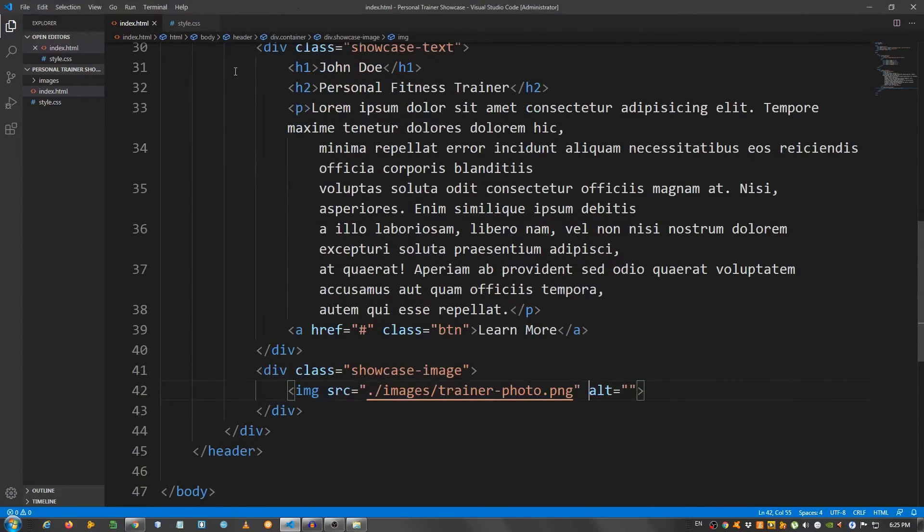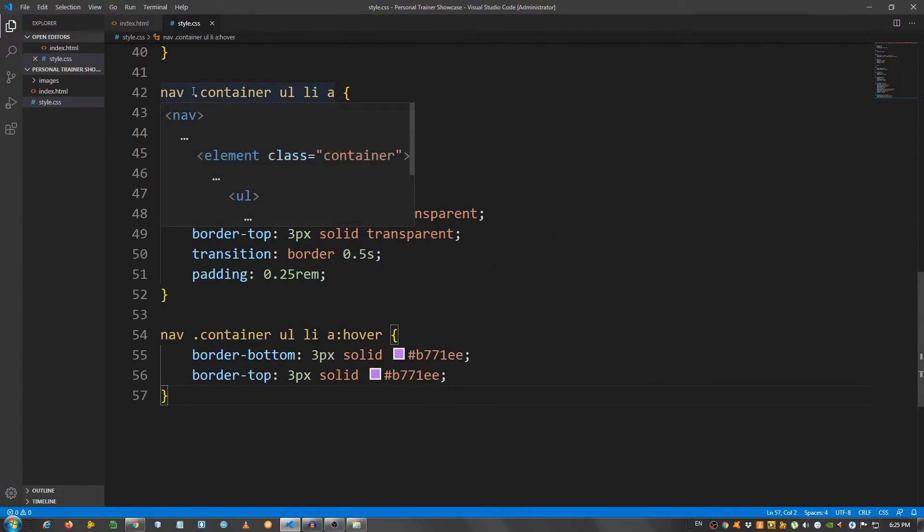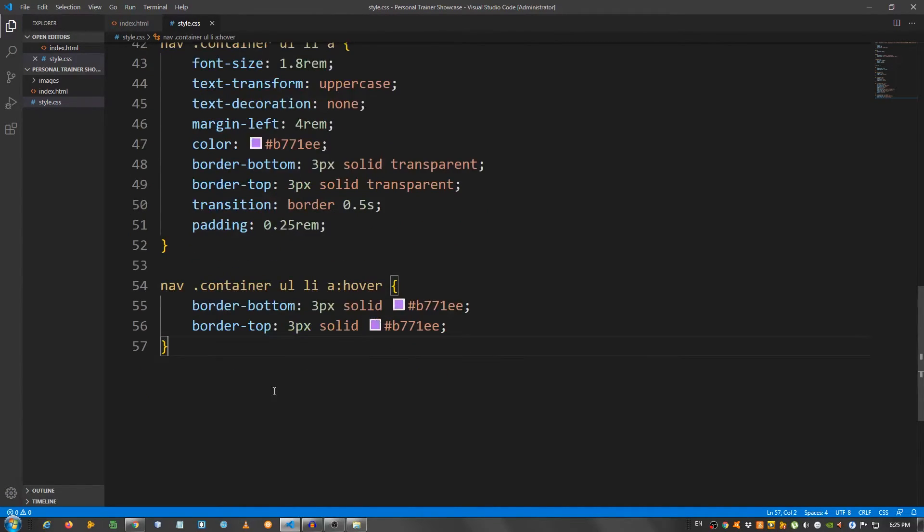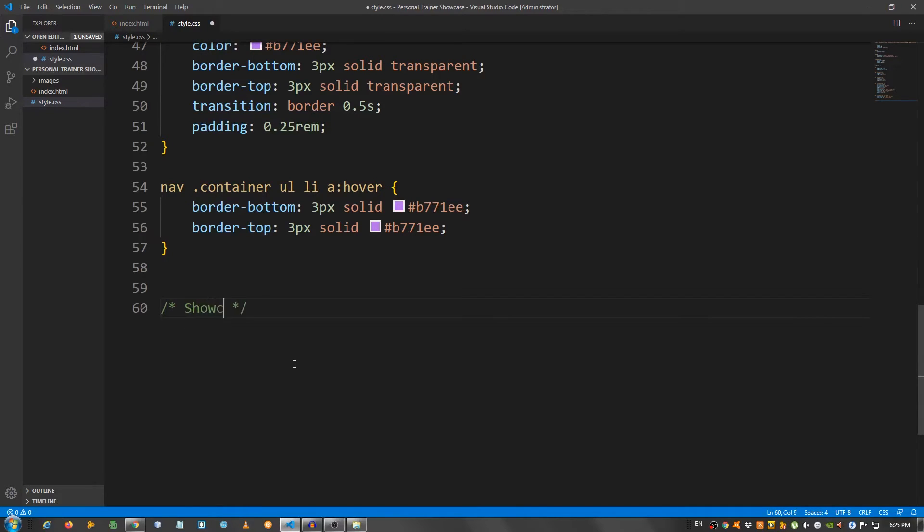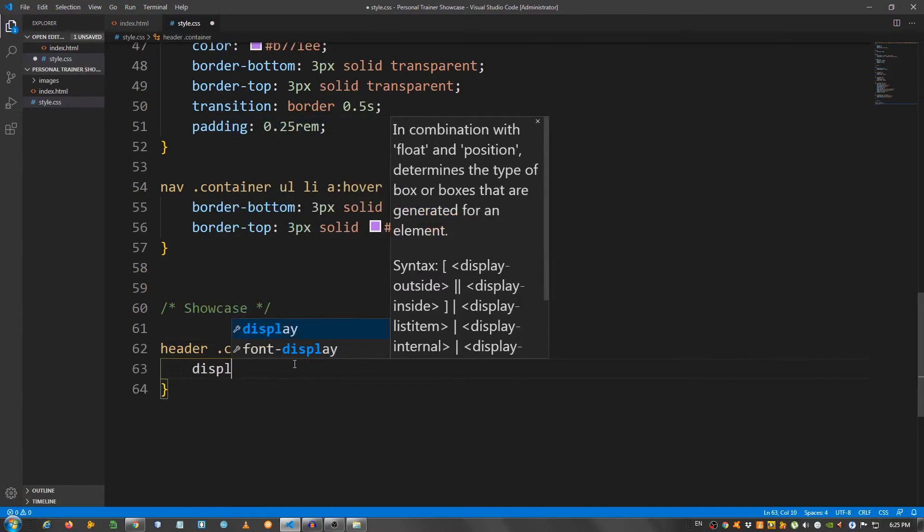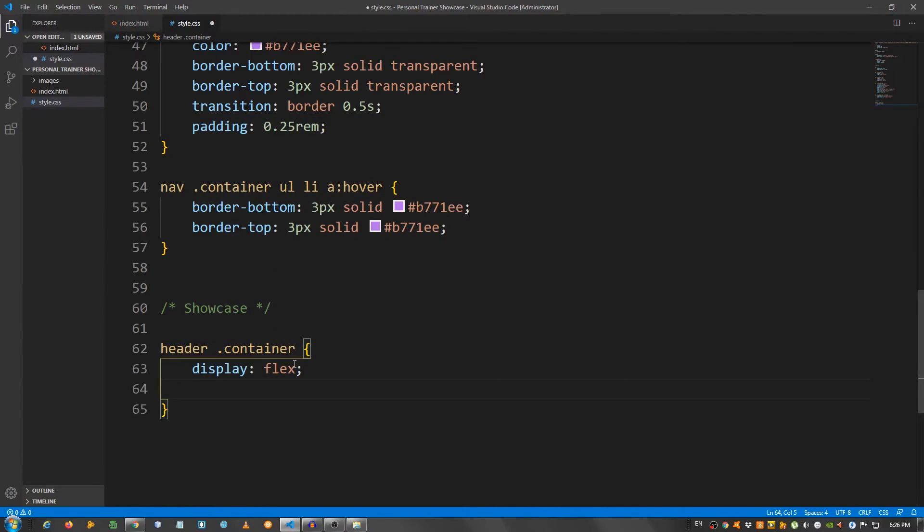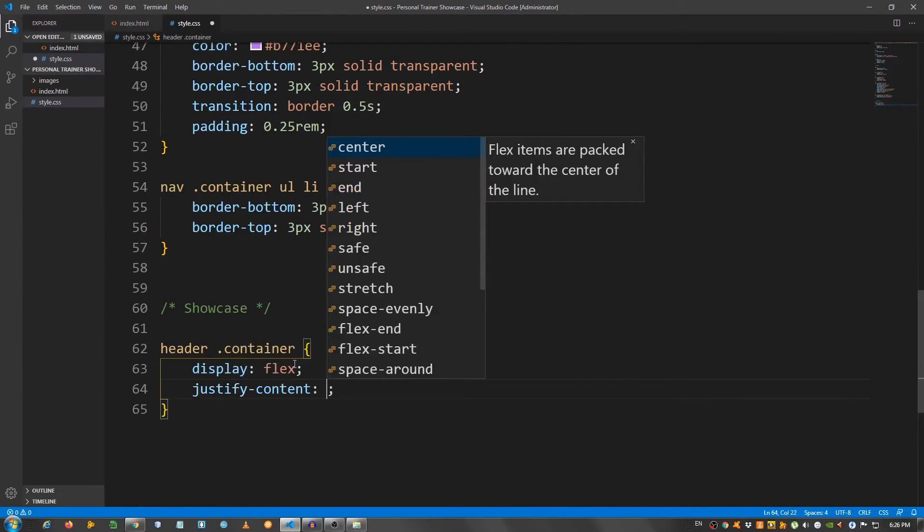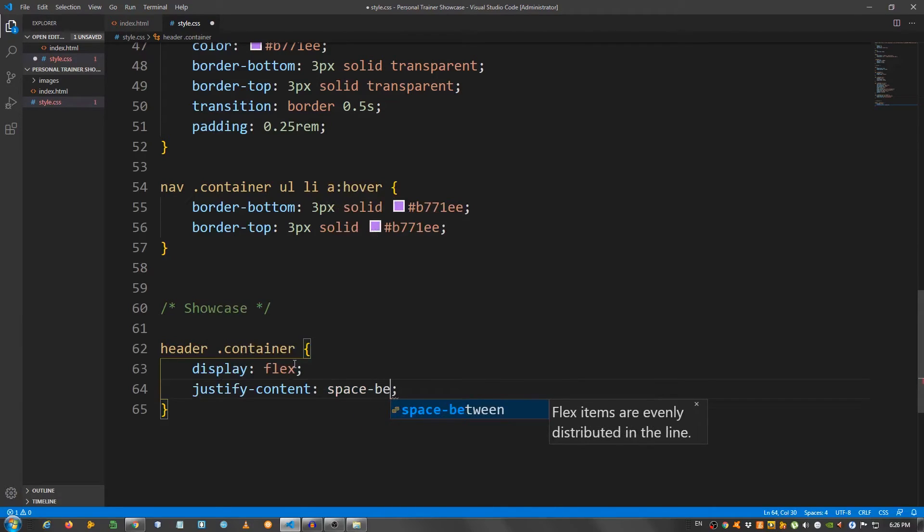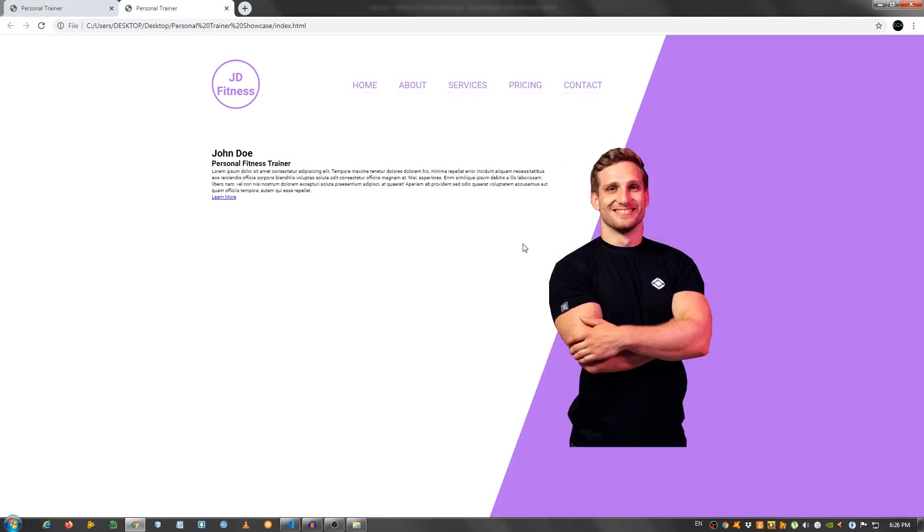That is the markup. Now let's move on to the style.css and make it look good. I'm gonna put a class of comment saying showcase, and I'm gonna select the header and the container inside the header. Display set it to flex and justify content space between. As you can see they're side by side.